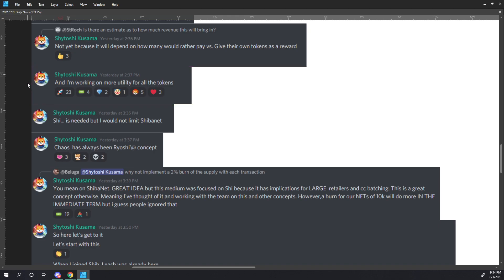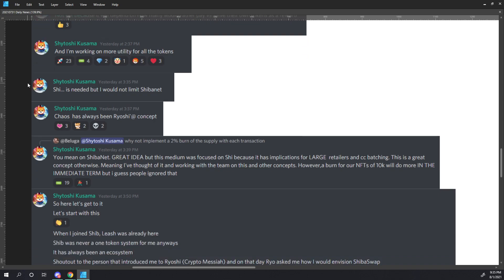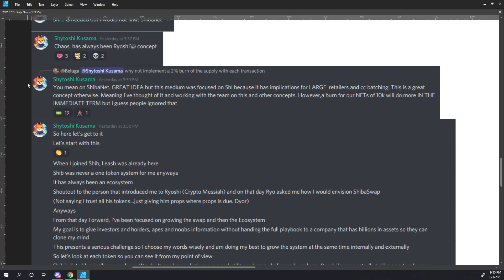Shytoshi continues, And I'm working on more utility for all the tokens. Shii is needed, but I would not limit ShibaNet. In other words, ShibaNet will be able to utilize SHIB as he referenced in the Medium article as well. Chaos has always been Ryoshi's concept. Beluga asks, Why not implement a 2% burn of the supply with each transaction? Shytoshi responds, You mean on ShibaNet? Great idea, but this Medium was focused on SHI because it has implications for large retailers and credit card batching. This is a great concept otherwise. Meaning I've thought of it and working with the team on this and other concepts. However, a burn for our NFTs of 10k will do more in the immediate term, but I guess people ignored that. There's so much to unpack here, but I'll leave it for you to dwell on.